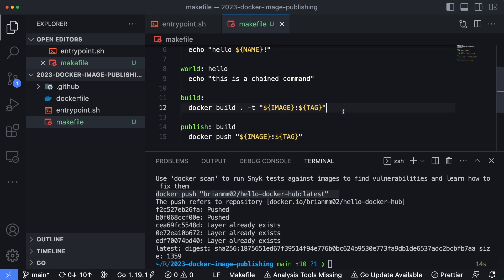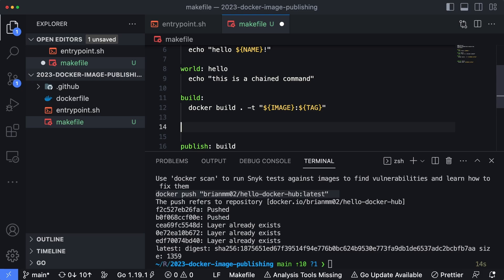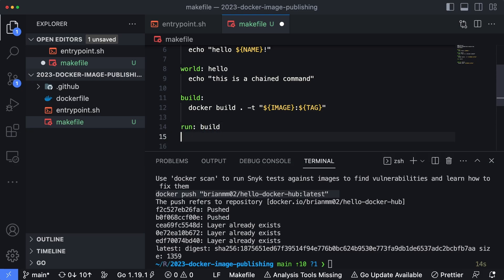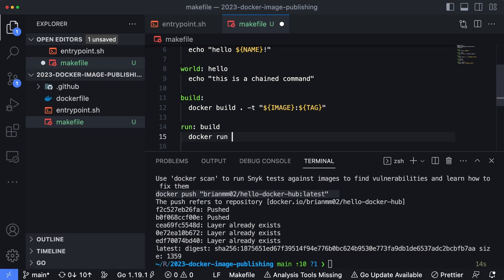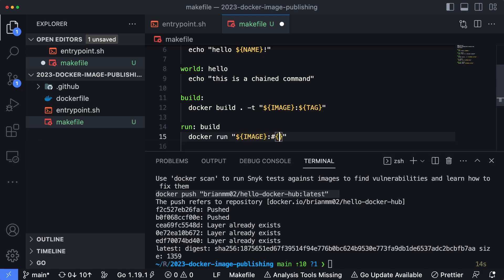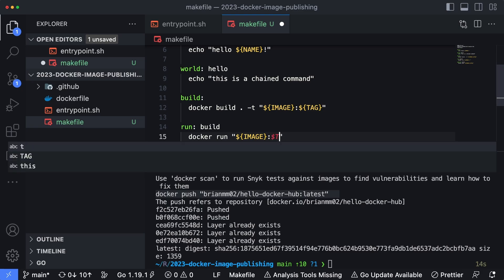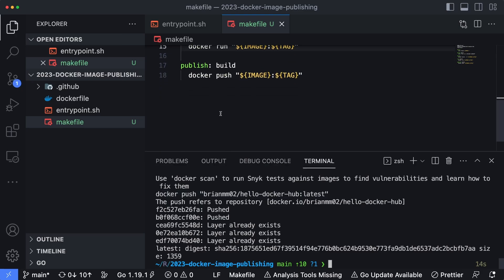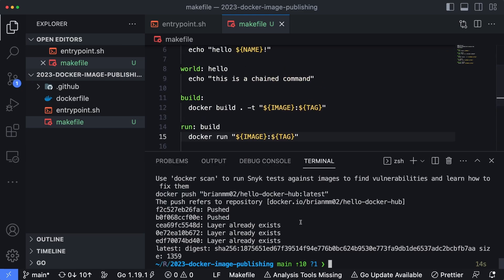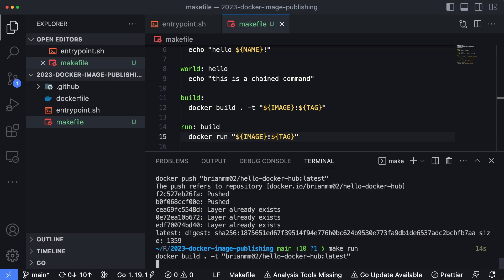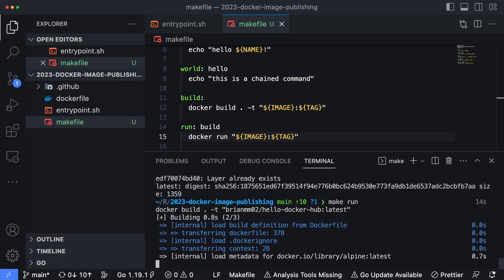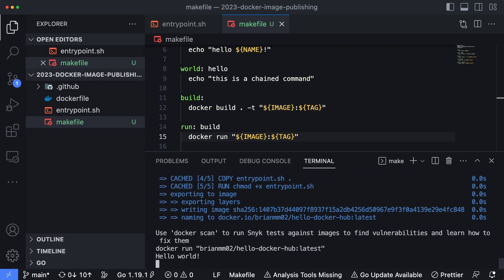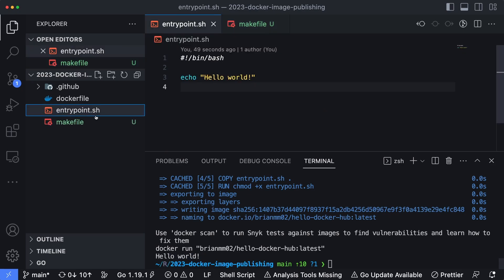Another common one that you might run if you're working within Docker a lot is you can use run and chain the build in there as well. So docker run, and then we'll say our image name followed by our tag name. And what this is going to do is every time you say make run, this is going to build the latest version of the code and then run it, just like we got this hello world here.